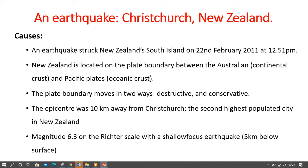New Zealand is located on the plate boundary between the Australian plate, which is a continental plate, and the Pacific plate, which is an oceanic plate. Earthquakes and volcanoes occur around plate boundaries. These plates move in two ways: they are destructive and conservative. In the conservative sense, the plates slide past each other, leading to a build-up of friction, then a build-up of pressure. Once the pressure is released, it leads to an earthquake.